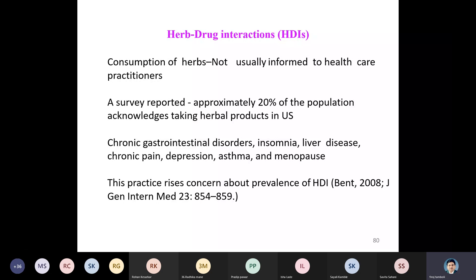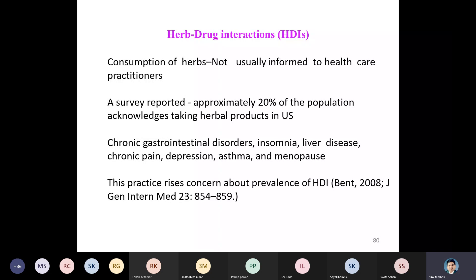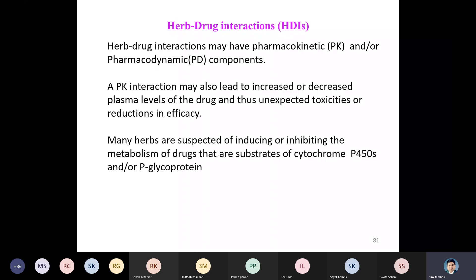A survey reported approximately 20 percent of the population acknowledges taking herbal products in the US, for chronic GI disorders, insomnia, liver disease, chronic pain, depression, asthma, and menopause. This practice raises concern about the prevalence of HDIs, which may have pharmacokinetic or pharmacodynamic components.